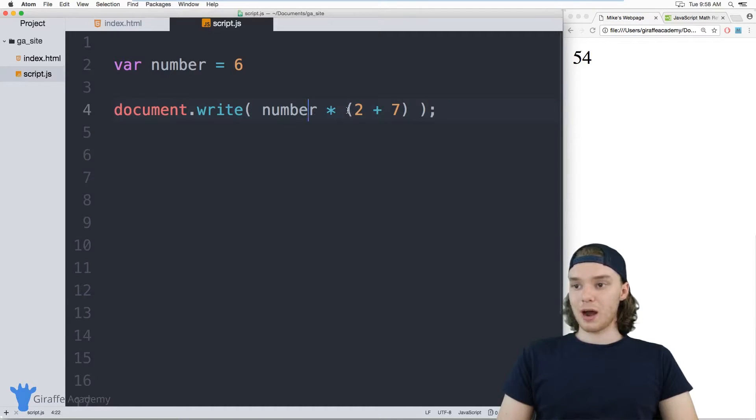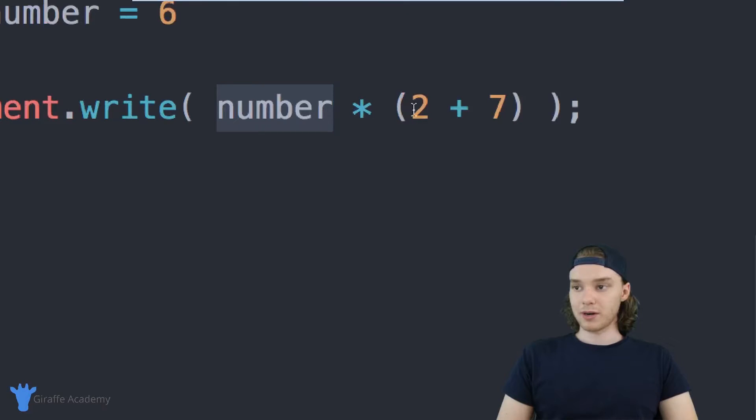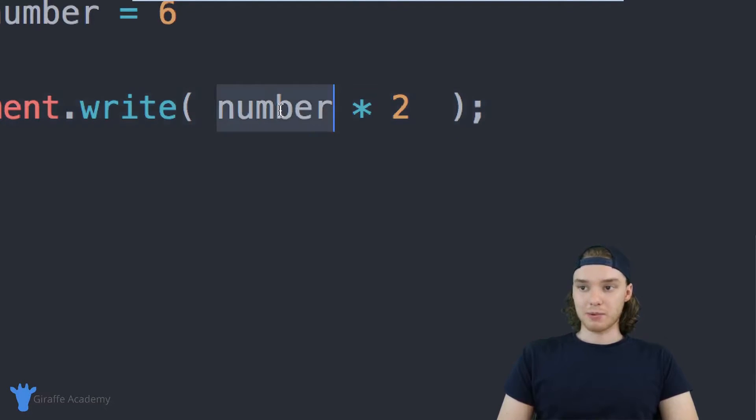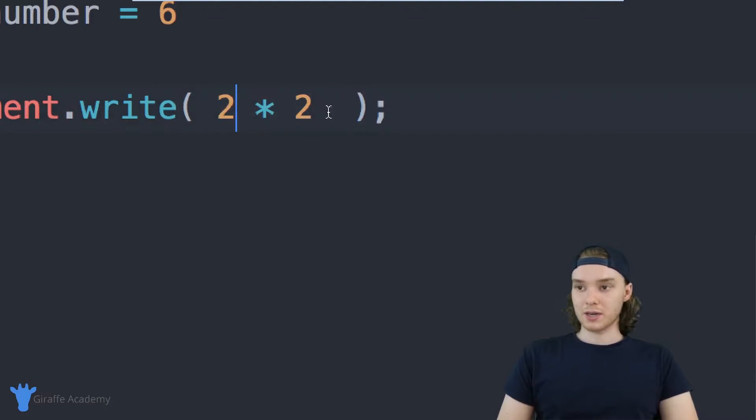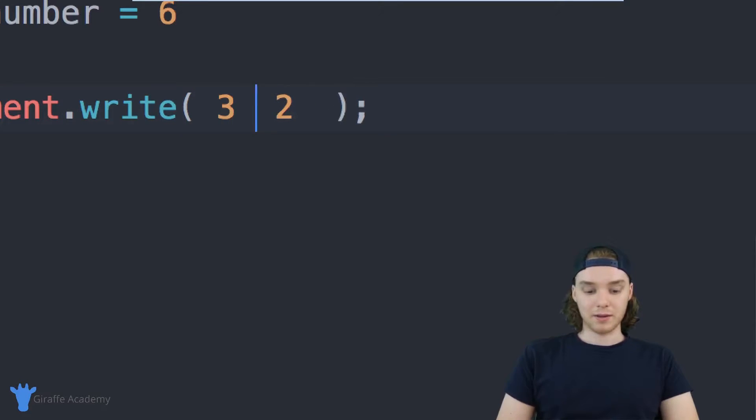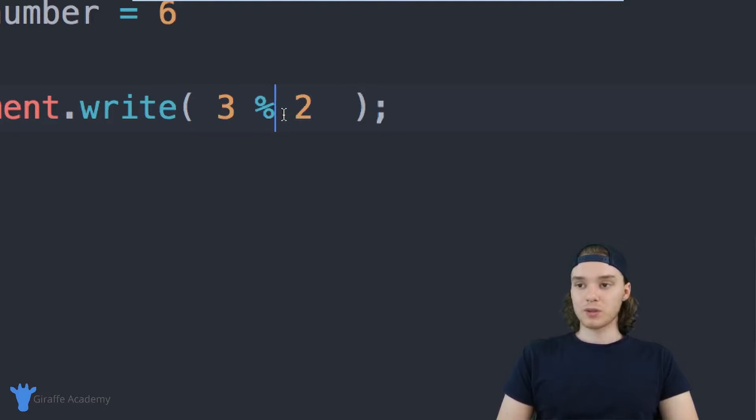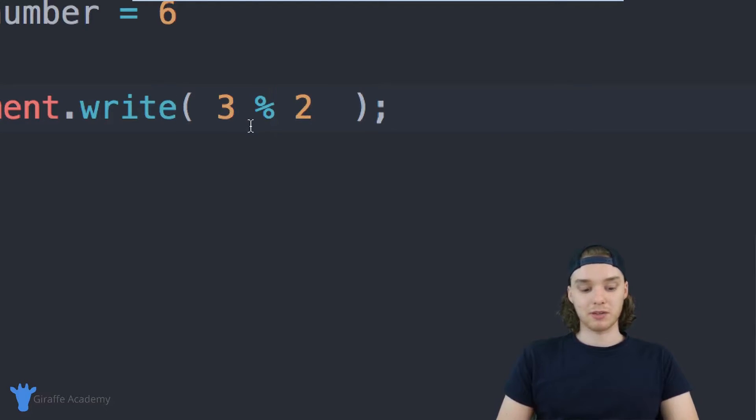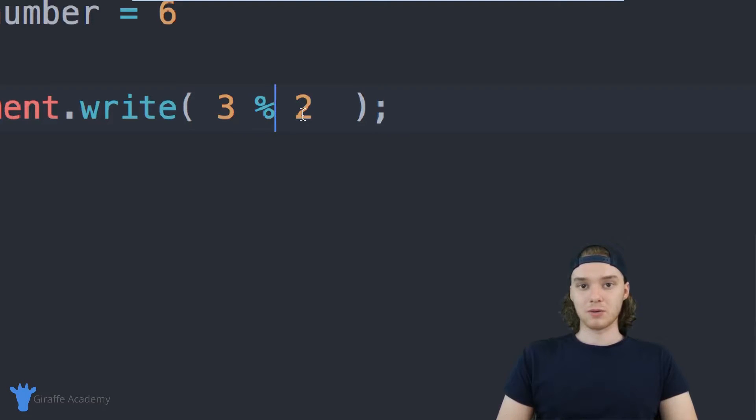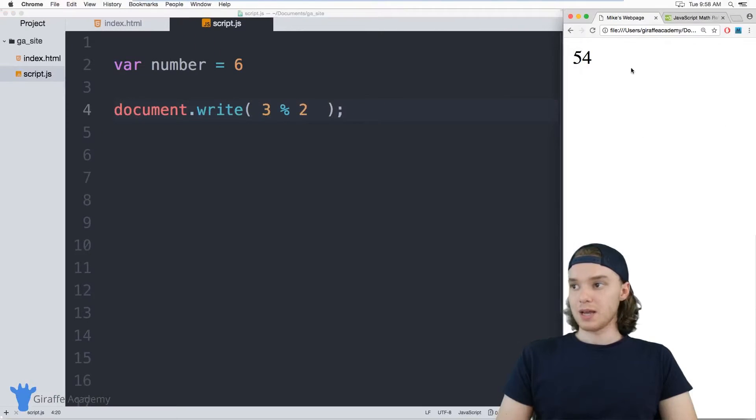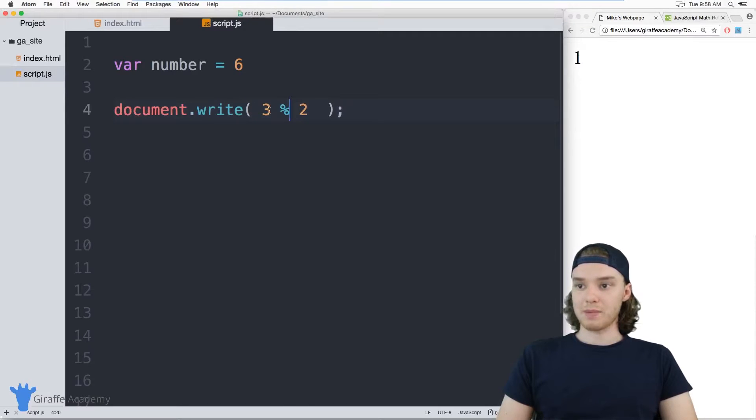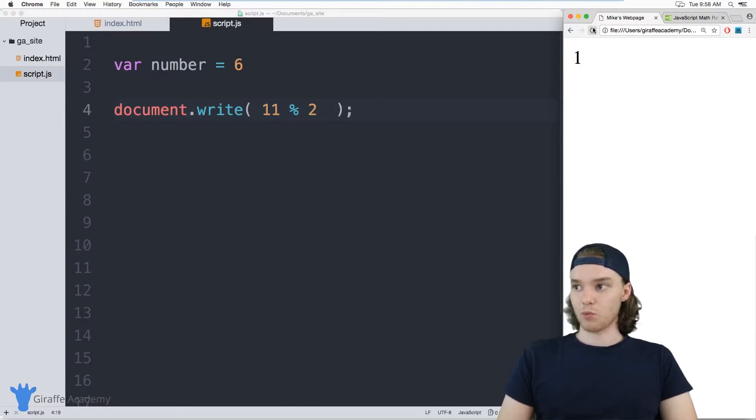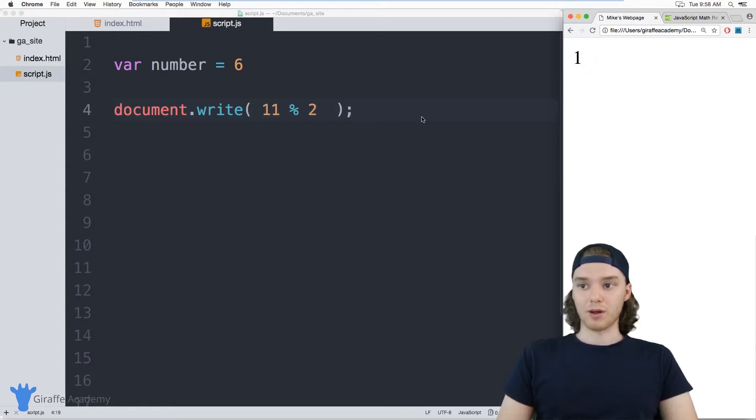There's also a couple other operators that we could use. For example, if I used 11 and then this percent sign, this is called the modulus operator. This will actually divide these numbers and then give me the remainder. So 11 divided by 3 is going to be 3 with a remainder of 2, so this is just going to return 2.